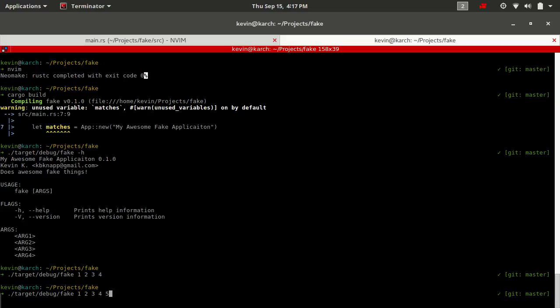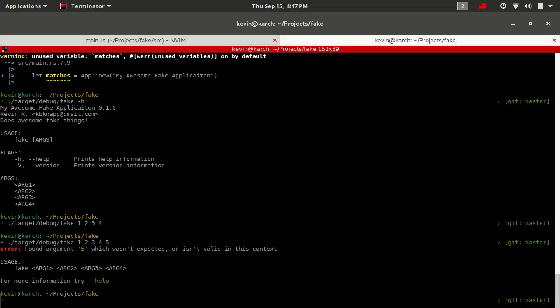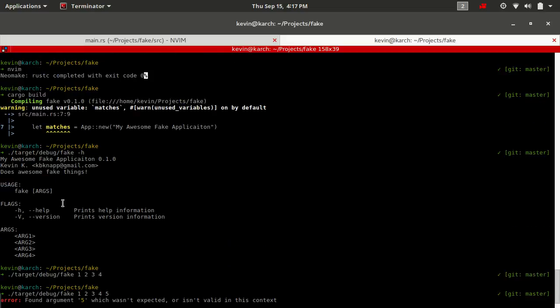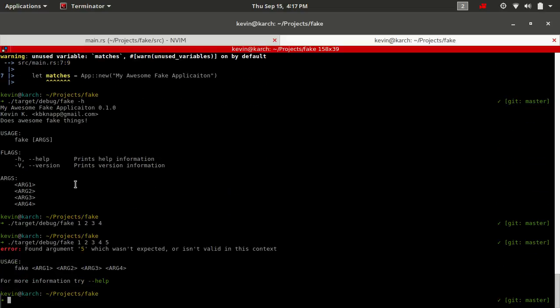Now, what would happen if we did arg five? It's going to say, it's going to give us an error message says, Hey, we found argument five, which we weren't expecting. This is how we should have done: arg one, arg two, arg three, and arg four.